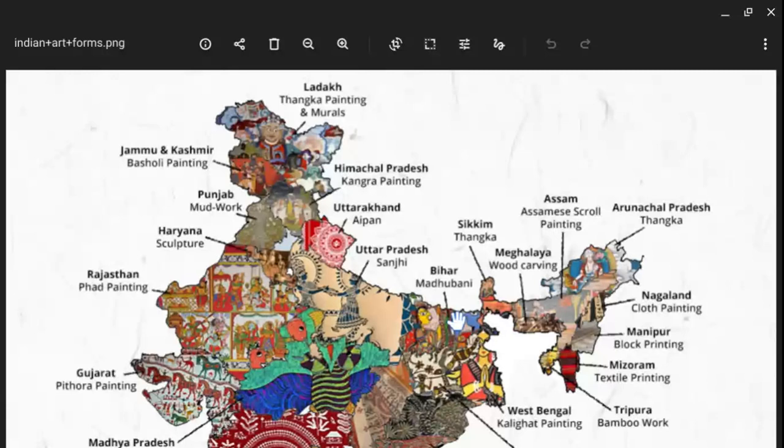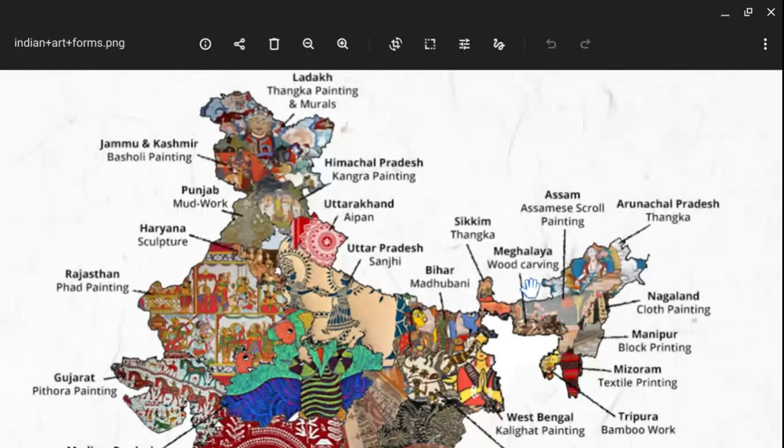In Meghalaya we have wood carving. Wood carving is famous in many states of India, most of the states where we can find trees or forest, like West Bengal and Jharkhand. But Meghalaya is very rich for its forests and natural reserves, therefore you can find wood carving prominently in Meghalaya. In Assam we have scroll painting, and in Arunachal Pradesh we have Thanka.